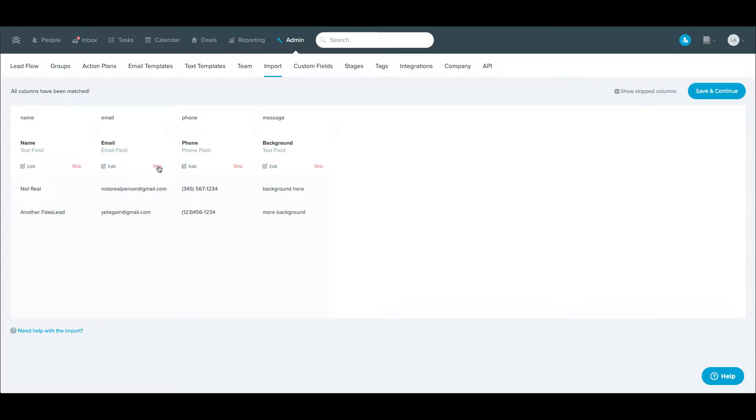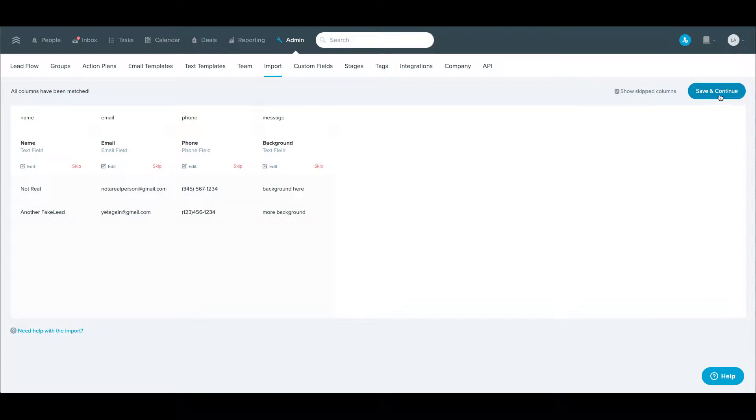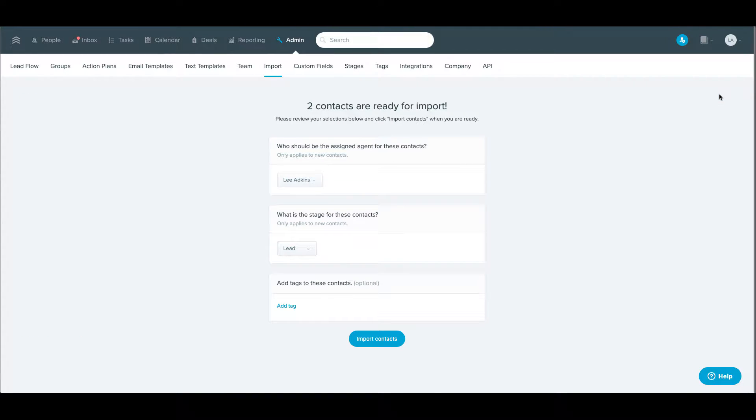If some of them just don't line up, then you can do so. You can check or uncheck this box if you want to be able to view those columns and then just hit save and continue.